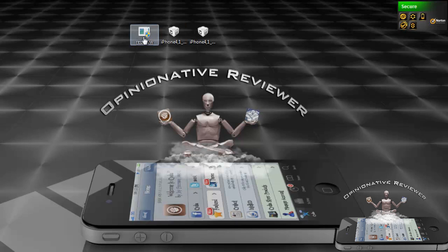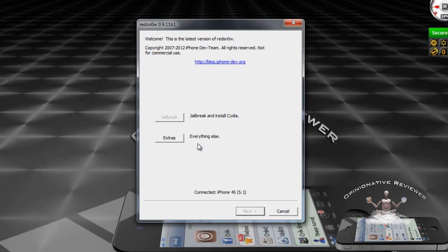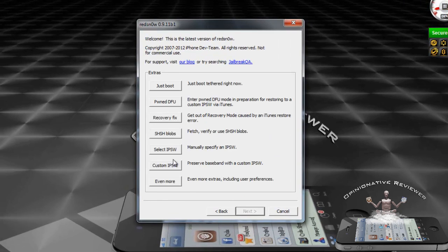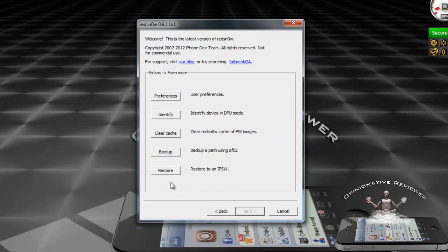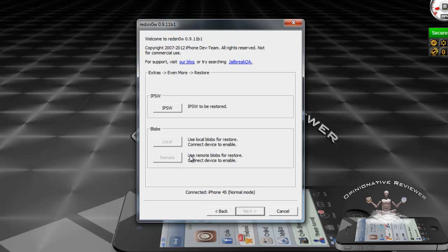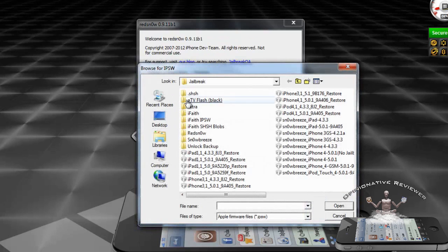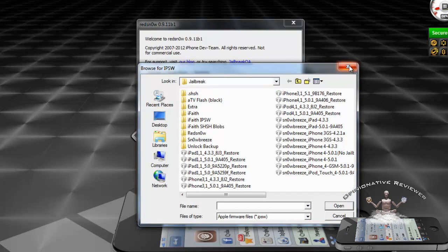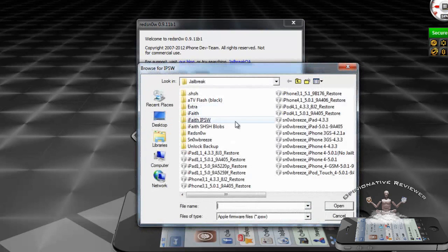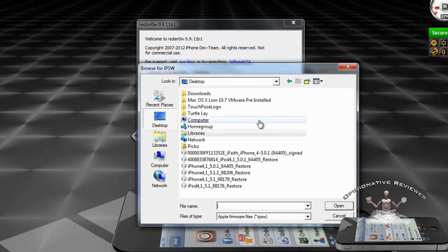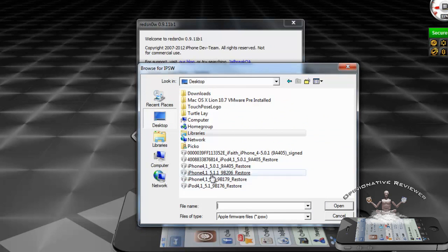Now we're going to run RedSn0w. Go ahead and select the Extras tab, the Even More tab down at the bottom, select Restore, and now we're going to select the IPSW that we want to downgrade to. Click on IPSW and click on the one that we want to downgrade to.